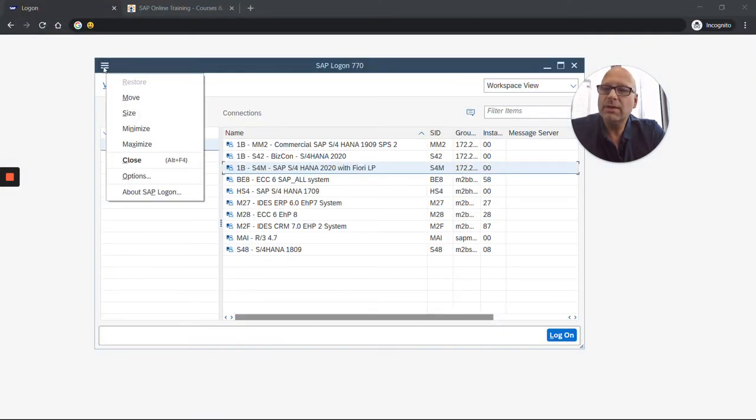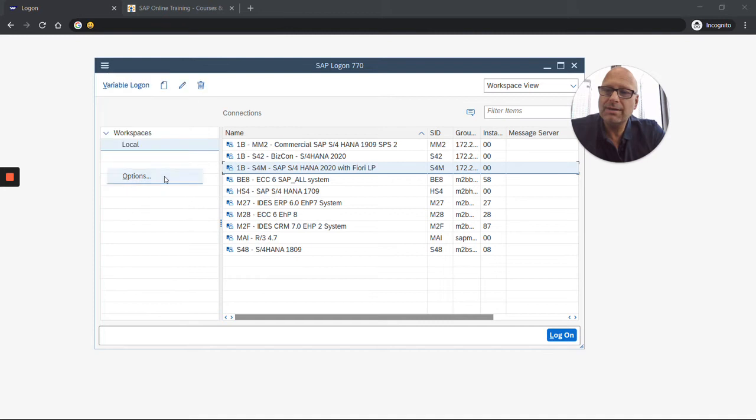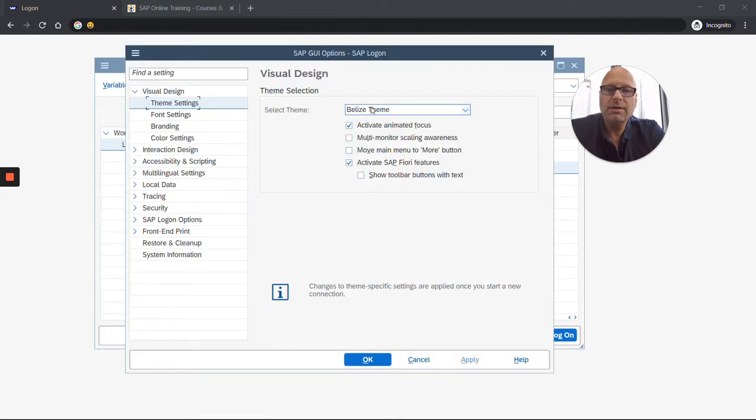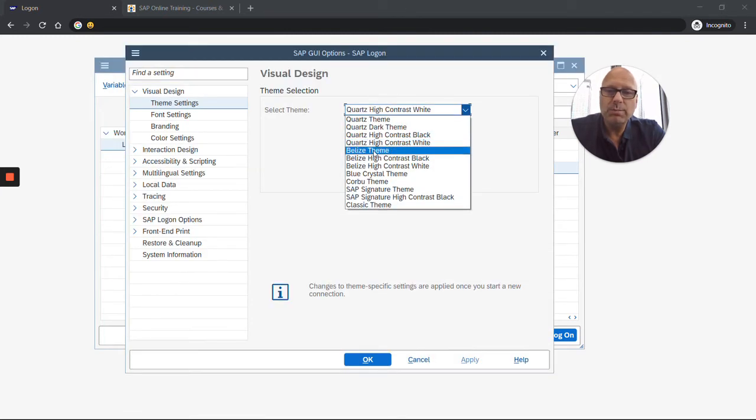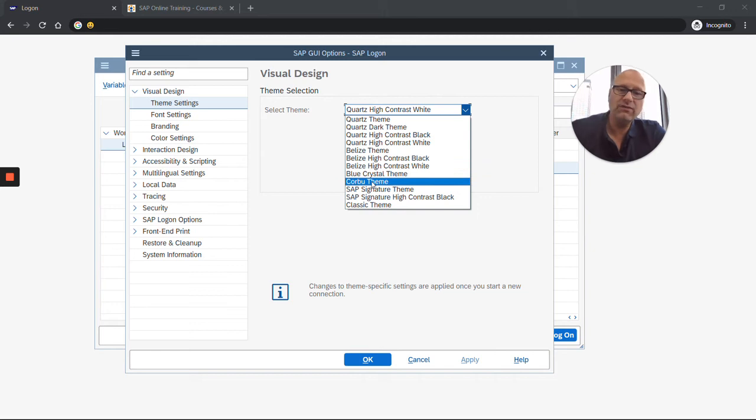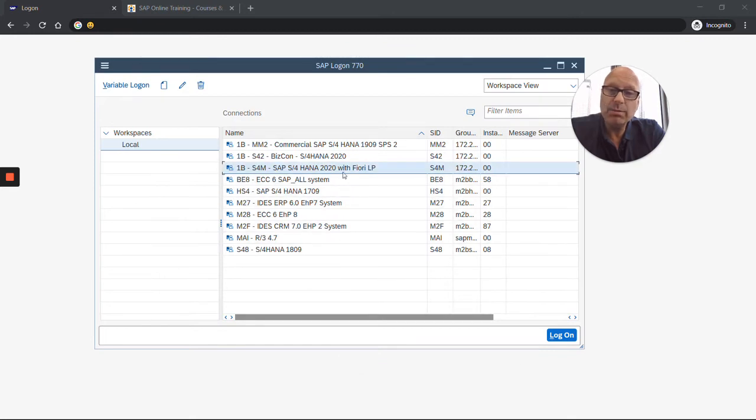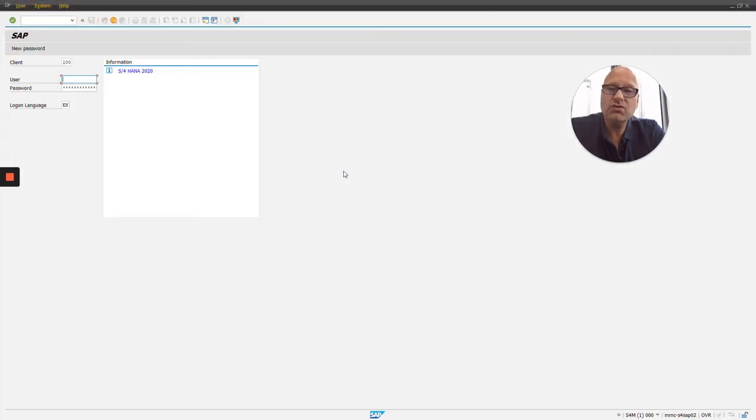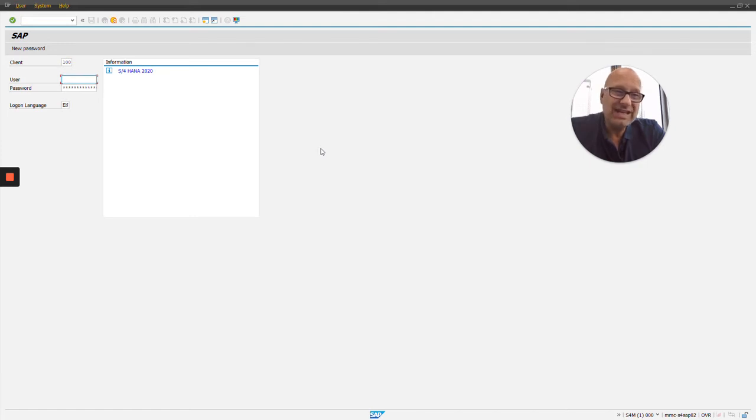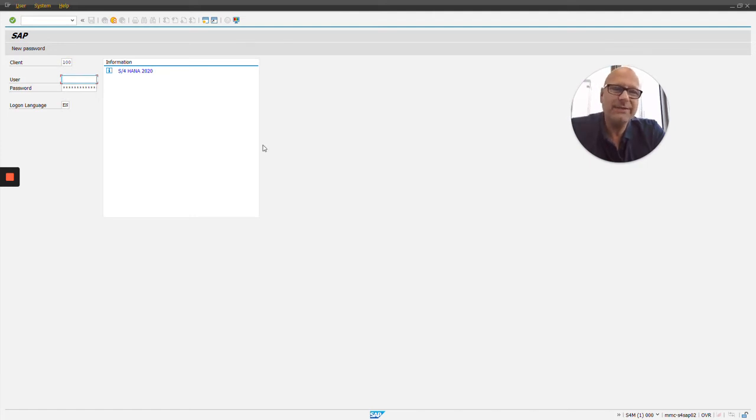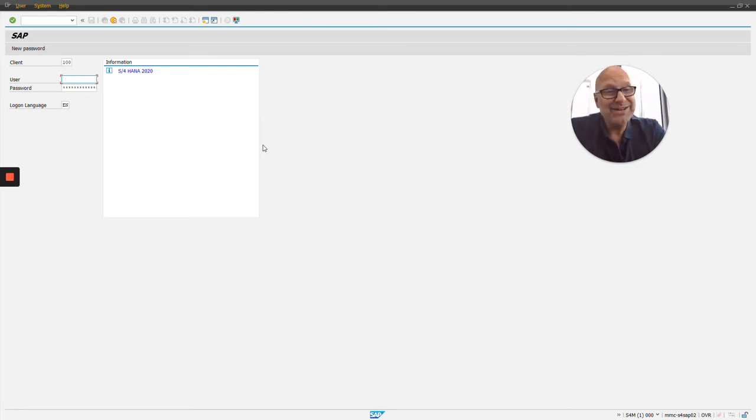Let me get out of this and show you a different theme. I go back on the hamburger menu, click on options, and now we're gonna switch from Belize to another previous version called Corbu. I hit apply, okay. When I double click this line, it's gonna bring up the login screen. Same system, it's just a different theme that I applied. This one's pretty ugly. I think we all agree, and that's why they don't use it anymore I guess.